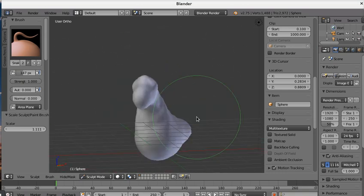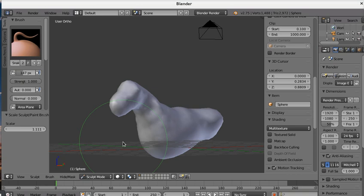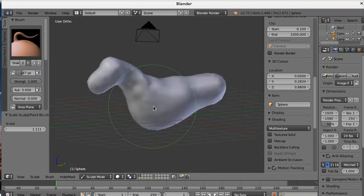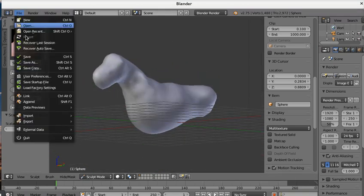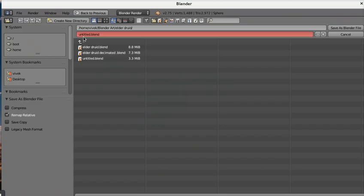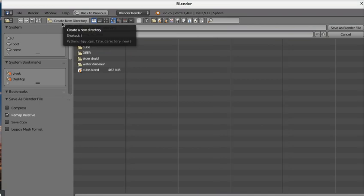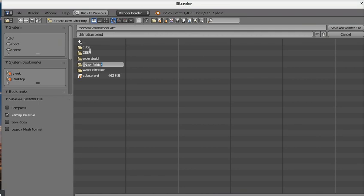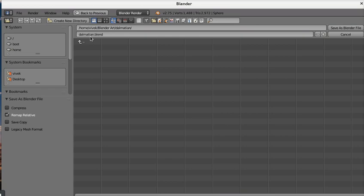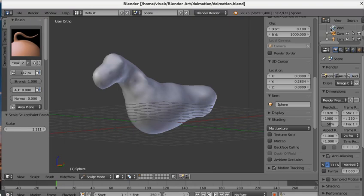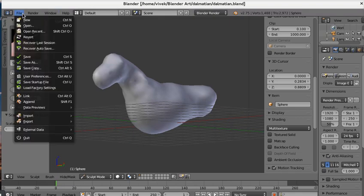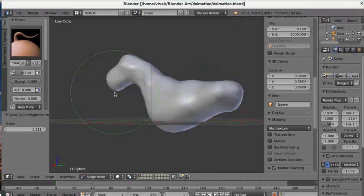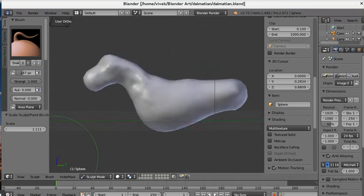This is okay, we will stop here. We will continue in the second part. We save the file before we lose it. Call it Dalmatian. Create a new directory, blender art, Dalmatian. We will save it under home, blender art, dalmatian.blend. Now our file is saved as Dalmatian sculpt. We have just started the sculpt, we will continue in the second part.